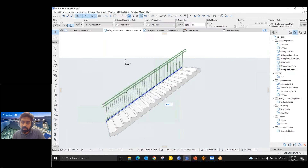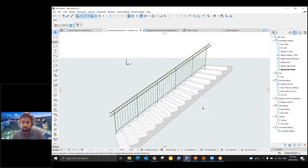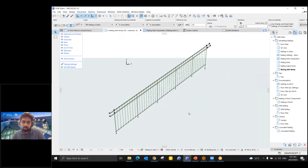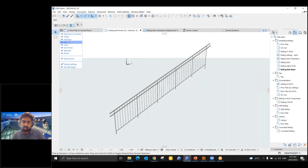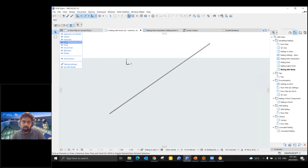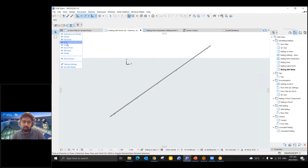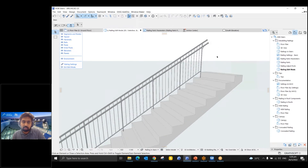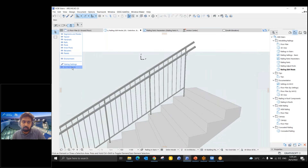Now let's see how to edit components using the edit mode. When you select the railing, you'll see an edit option in 3D. Selecting it gives many options — you can turn on just the top rail and turn off other things. Right-clicking on handrails shows only handrails. Left-clicking turns things on as expected. You can also turn on the environment for measurements. From here you can also go directly to the railing settings.